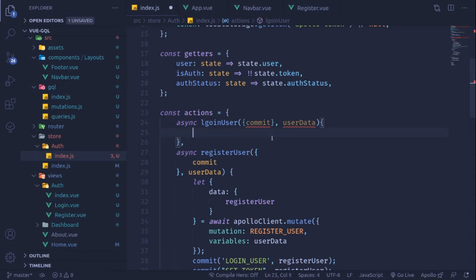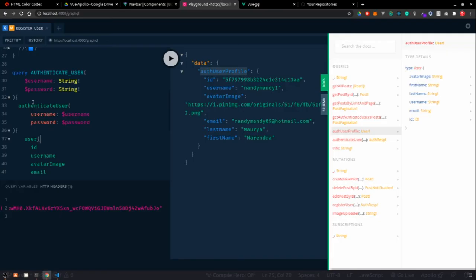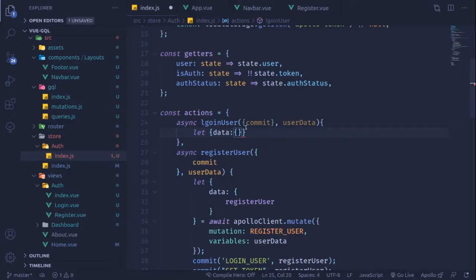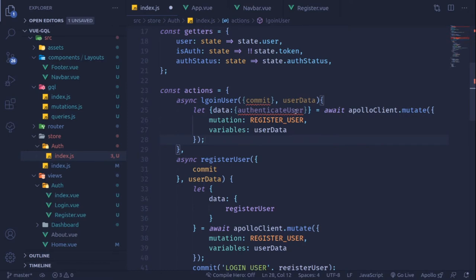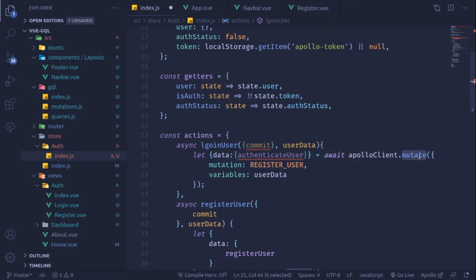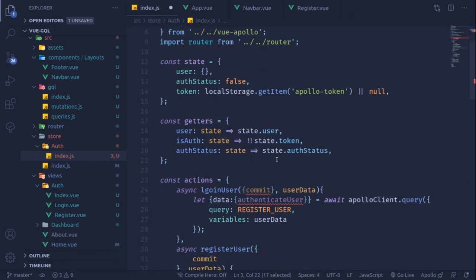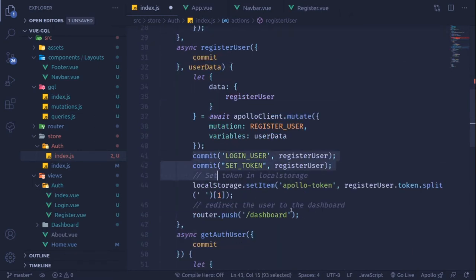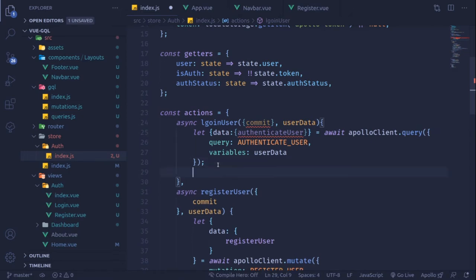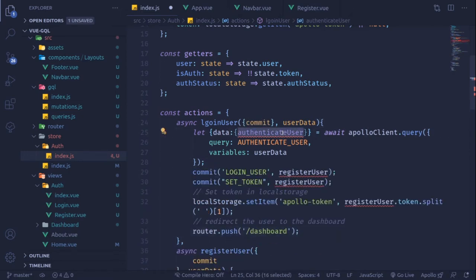We'll destructure the data, specifically the authenticateUser value, from the payload we get from the Apollo client. We copy the Apollo client call and paste it. Instead of mutate, this will be a query, so we use query, and the query will be the string we just brought in. The userData we are passing will be sent along, and from that the payload part will be the same as register - we get authenticateUser with the user and token.